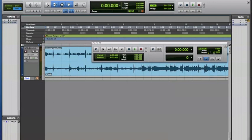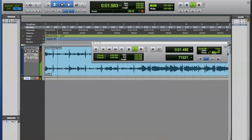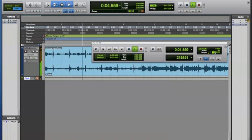Now right where it says Tempo at 127, click that, and play the beat, and tap T on your keyboard to find the tempo along with the rhythm of the song.